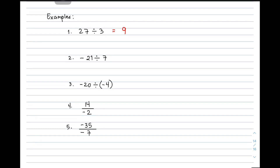Let's have number two: negative 21 divided by 7. We have here a negative number and the other number is positive. Magkaiba yung sign nila — they are different. So basically, if nakita nyo that the signs are different, you will put here a negative sign, and then divide the numbers. 21 divided by 7 is 3. Therefore, the correct answer for number 2 is negative 3.